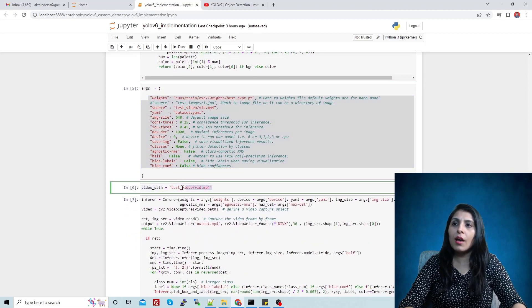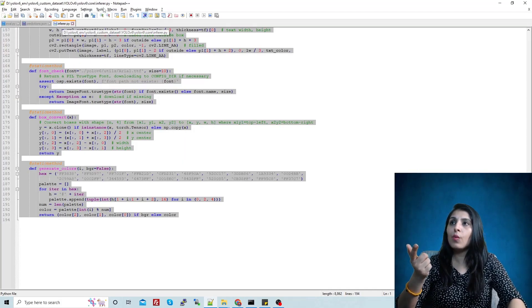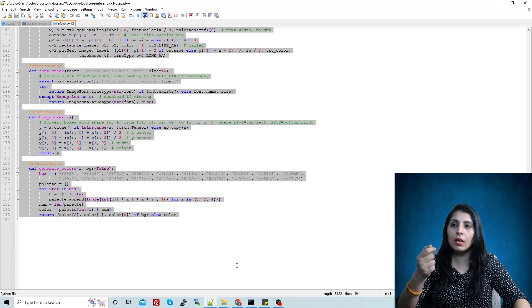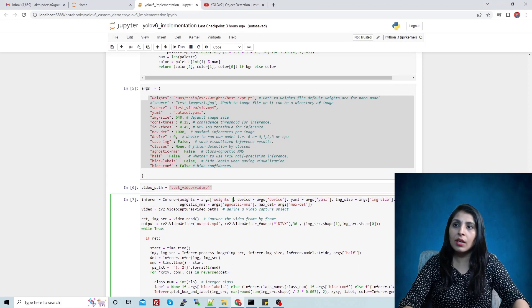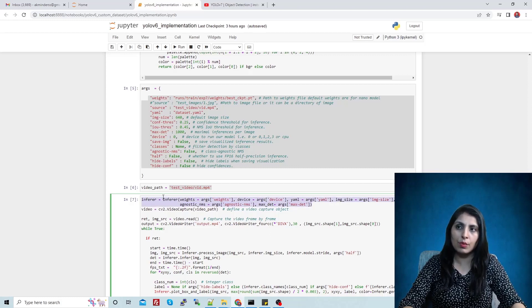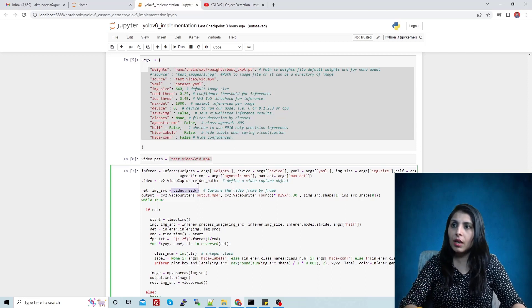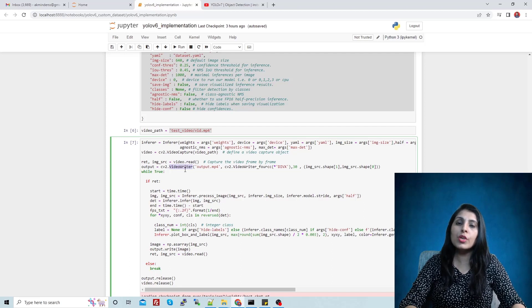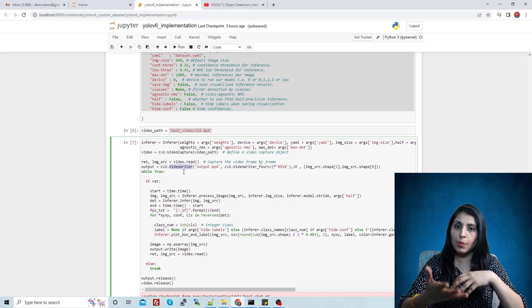In this variable I have stored the path of the video on which I want to perform testing. Here I'm calling the Infer class which we copied from infer.py — remember that infer.py file in the core folder. We are passing the arguments and picking them from the dictionary — for example, args weights picks the weights path from there, and the other arguments are passed similarly. Then we define a VideoCapture object and capture the video frame by frame.